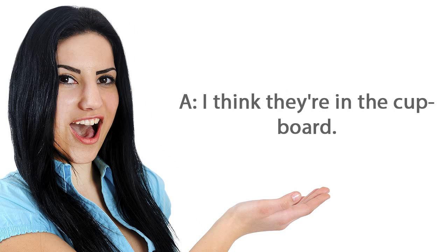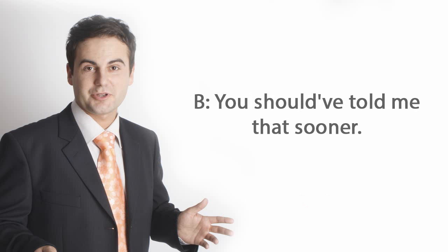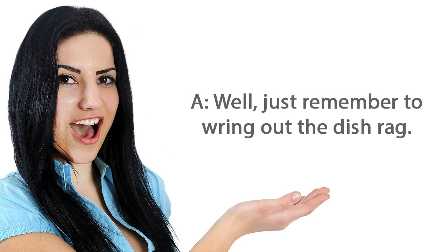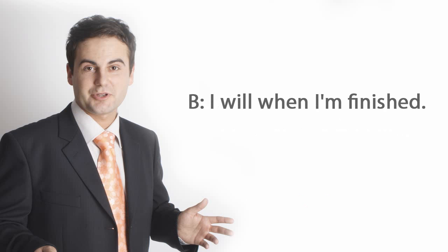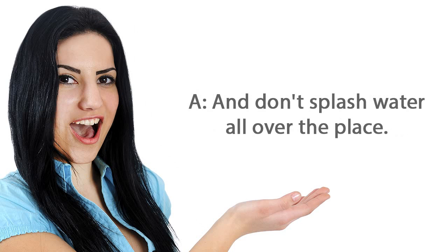I think they're in the cupboard. You should have told me that sooner. Well, just remember to wring out the dish rag. I will when I'm finished. And don't splash water all over the place.